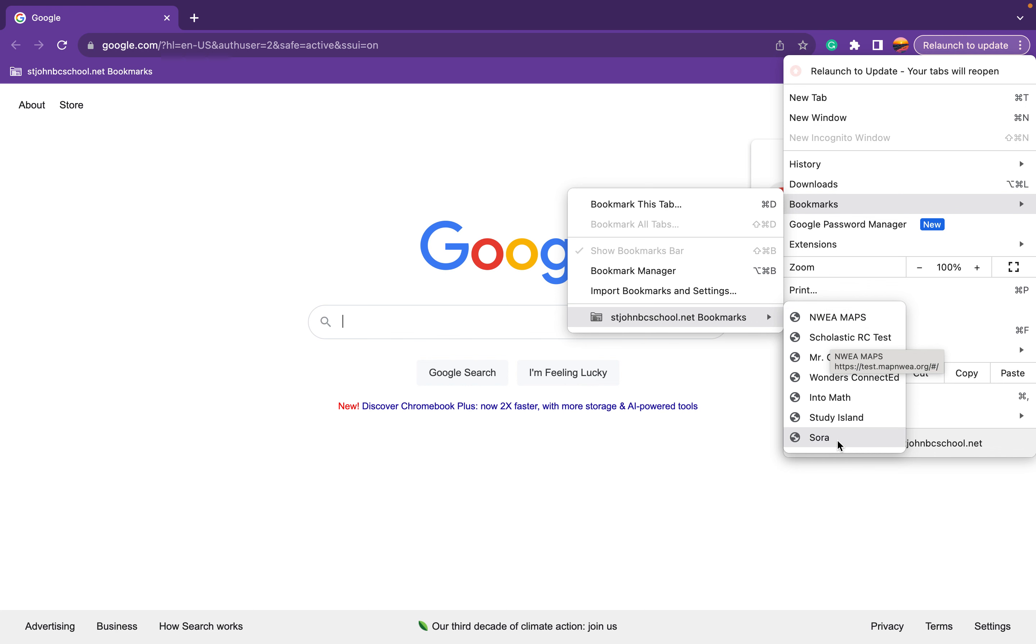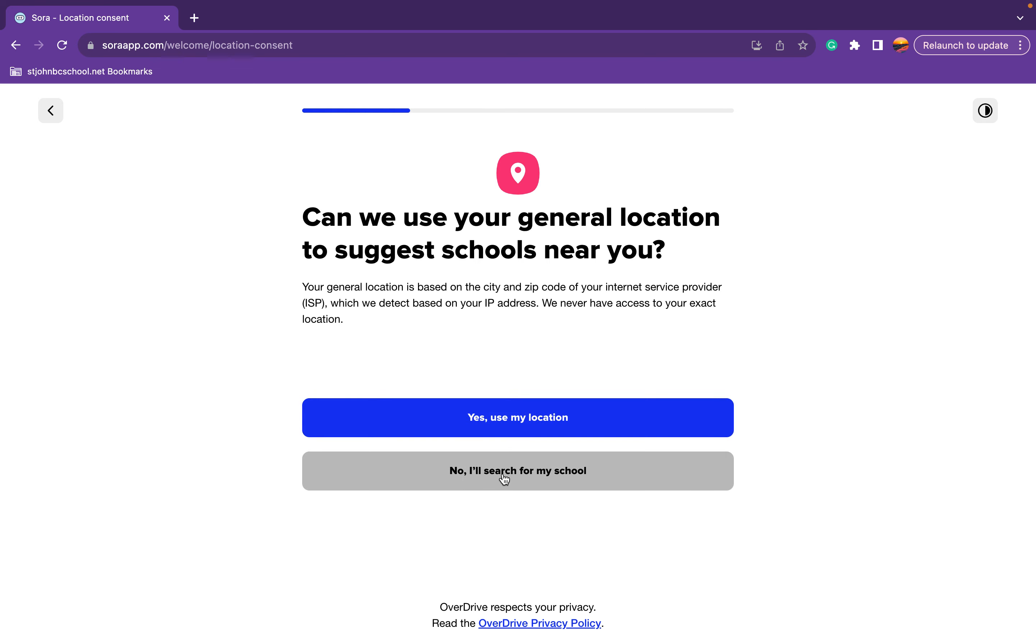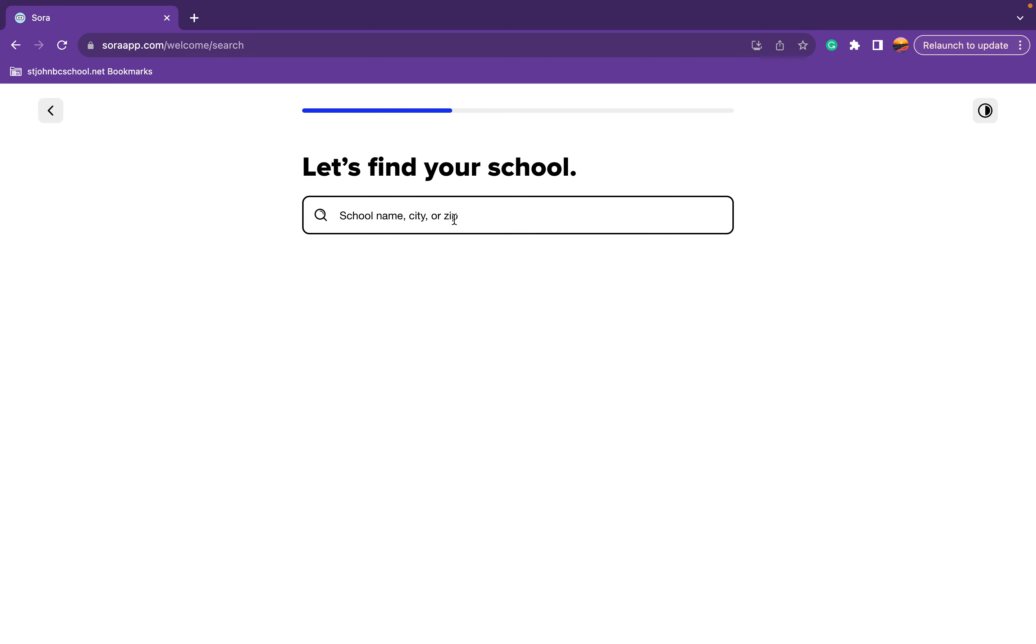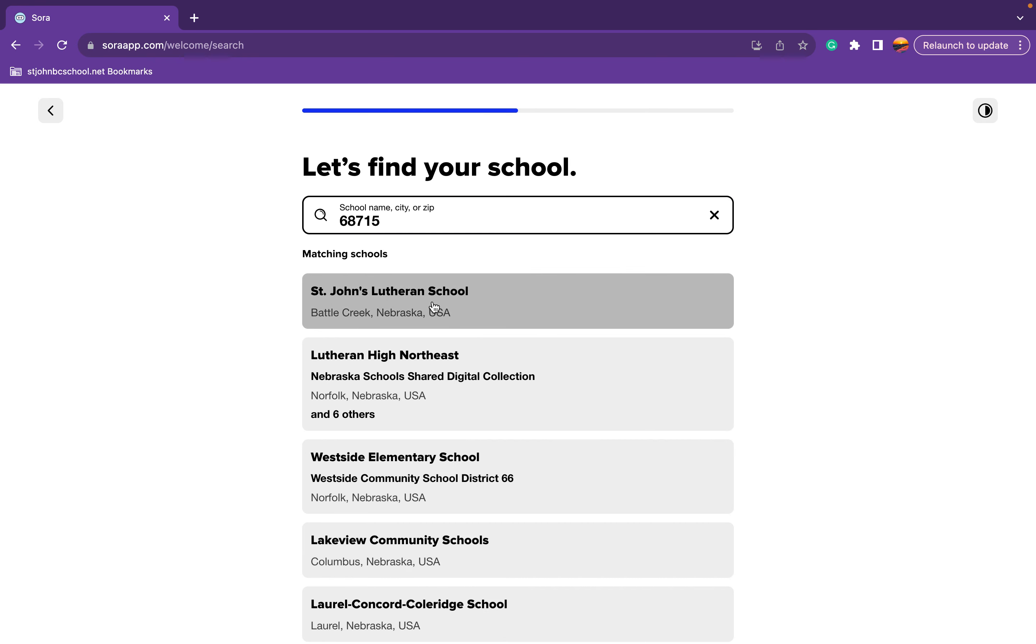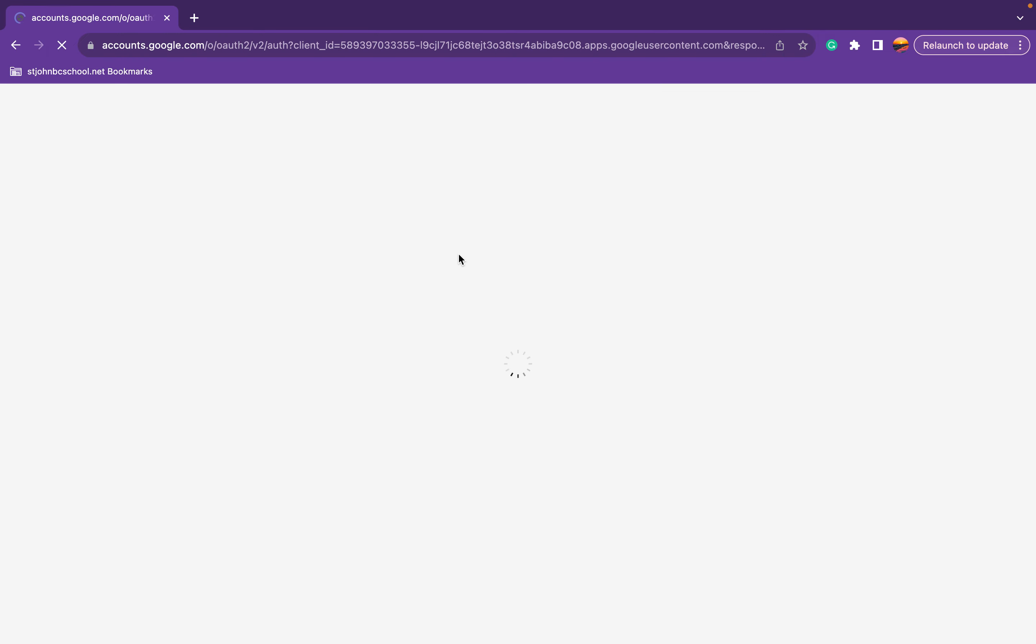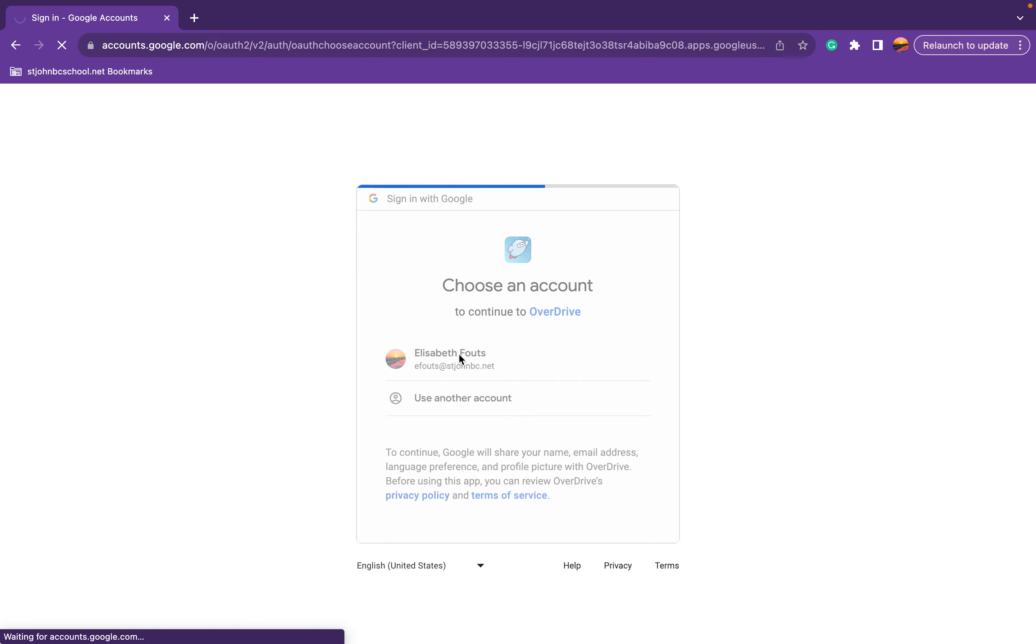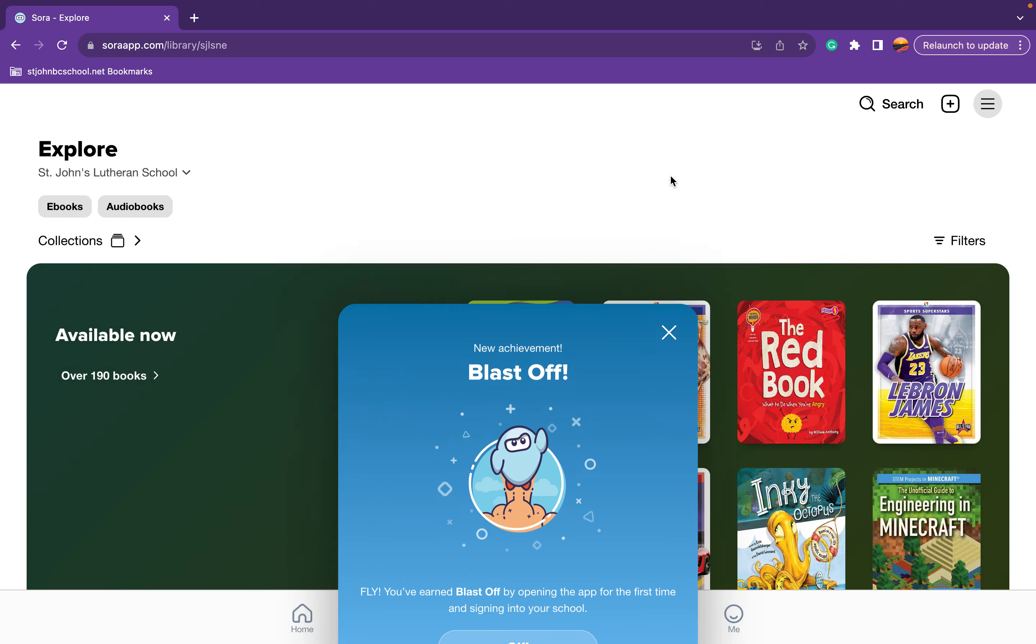So the bottom one is Sora, and she is not logged in yet. So I'll find her school and put in St. John, and she will be linked up. I have to log in as her again. And she's in. Now she has access to these.